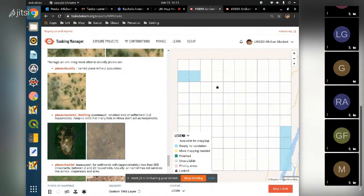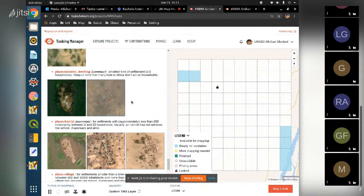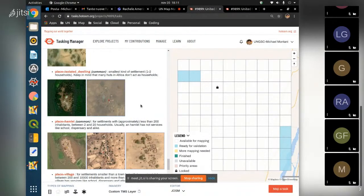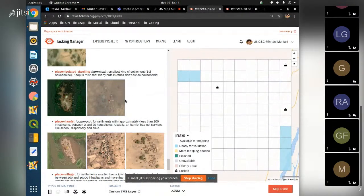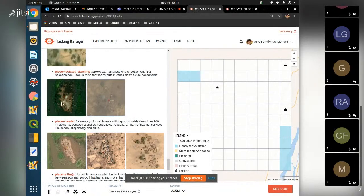Then we have 'place=isolated_dwelling' - these are the smallest kind of settlements, generally with one or two households, one or two families living there. In Africa, one family often uses many huts - not only one - because they use them to store goods or host animals.